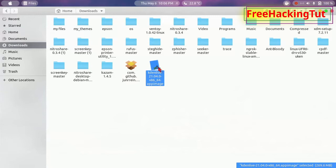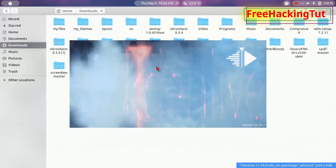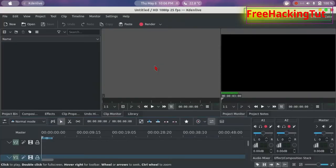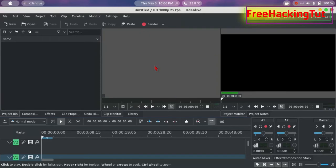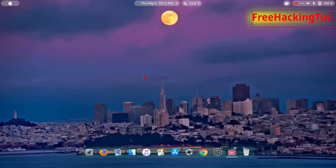Now you can run it by simply double-clicking the program file. As you can see, KDEnlive is now open. You can also run it from the terminal command.